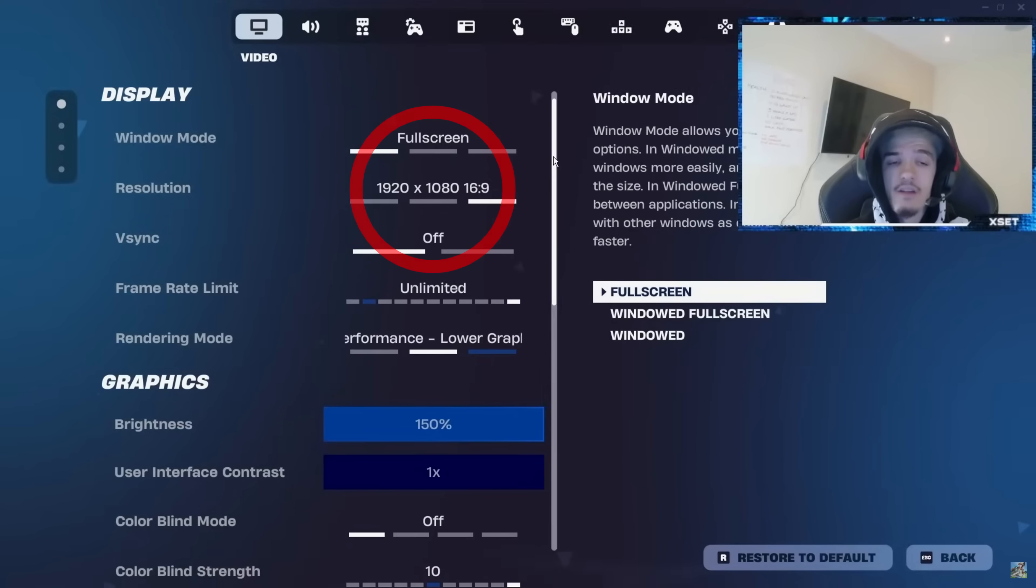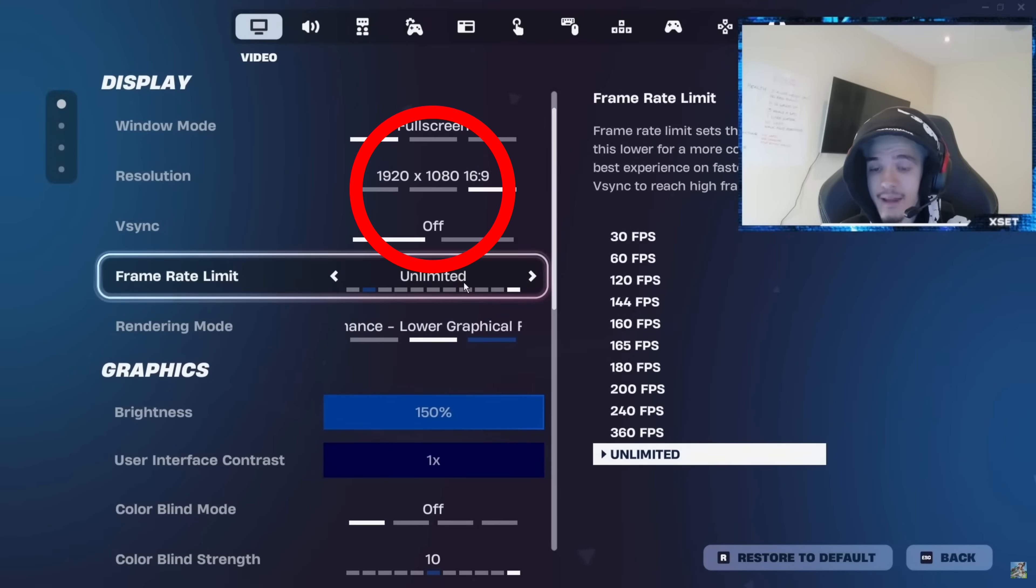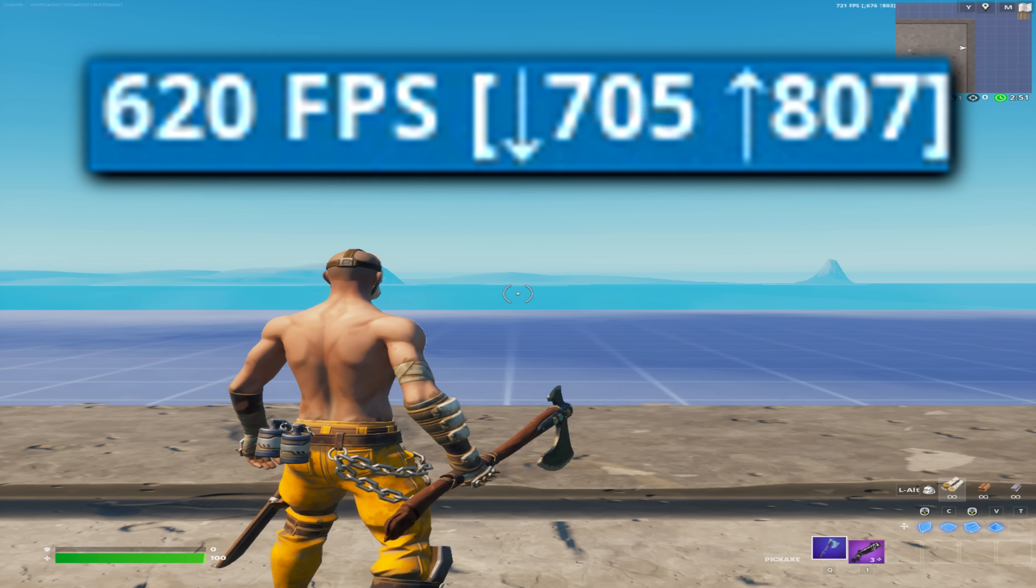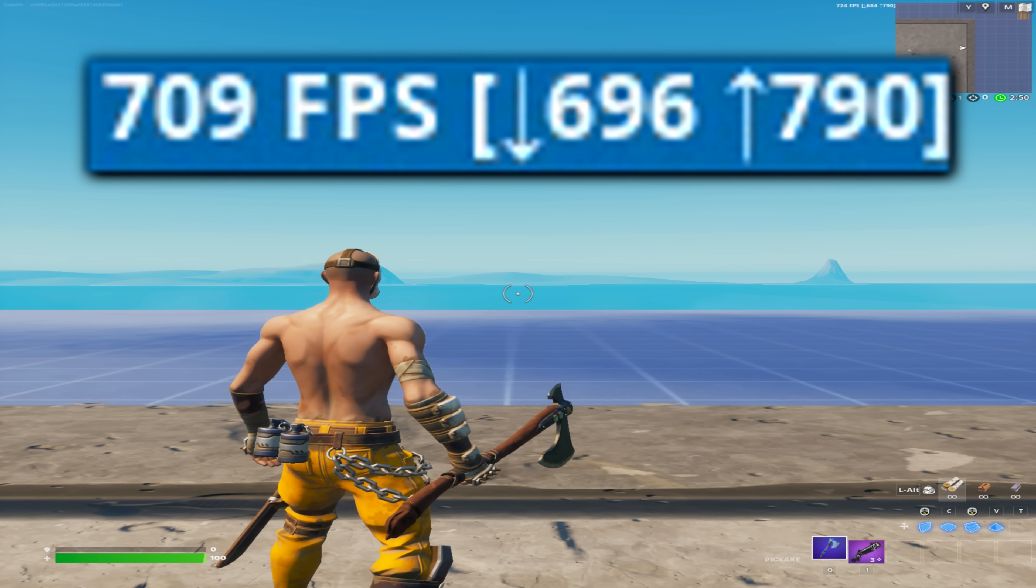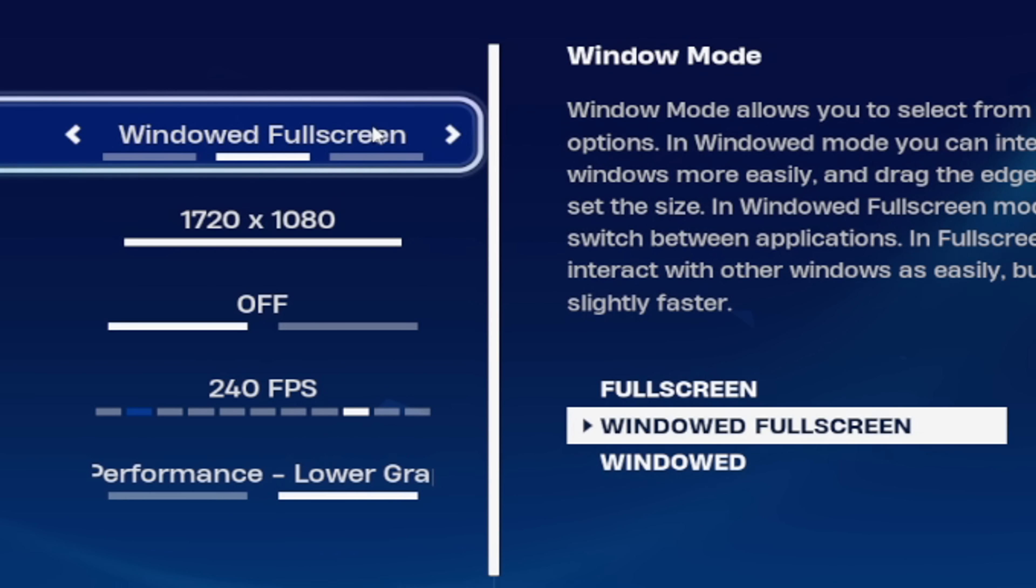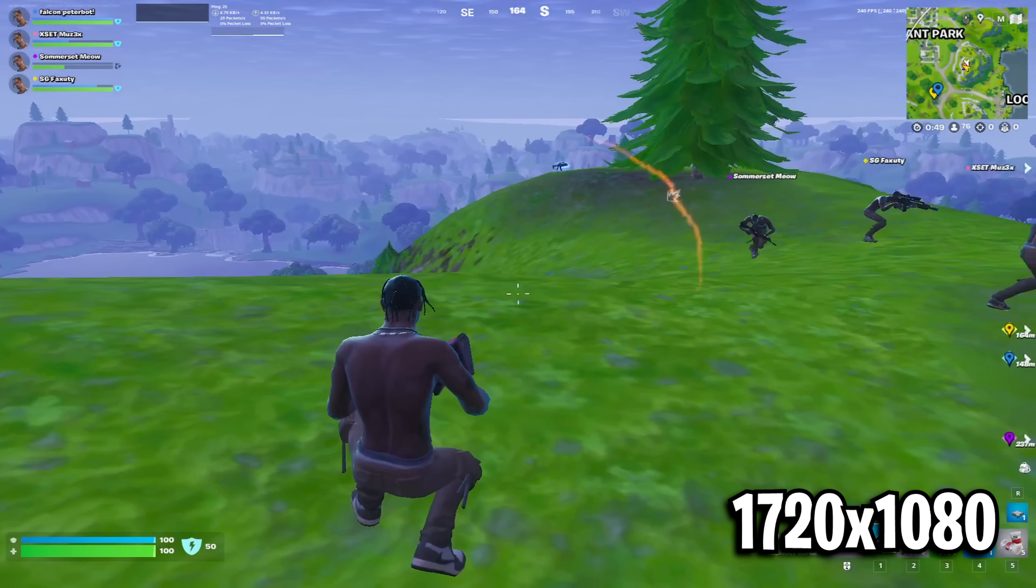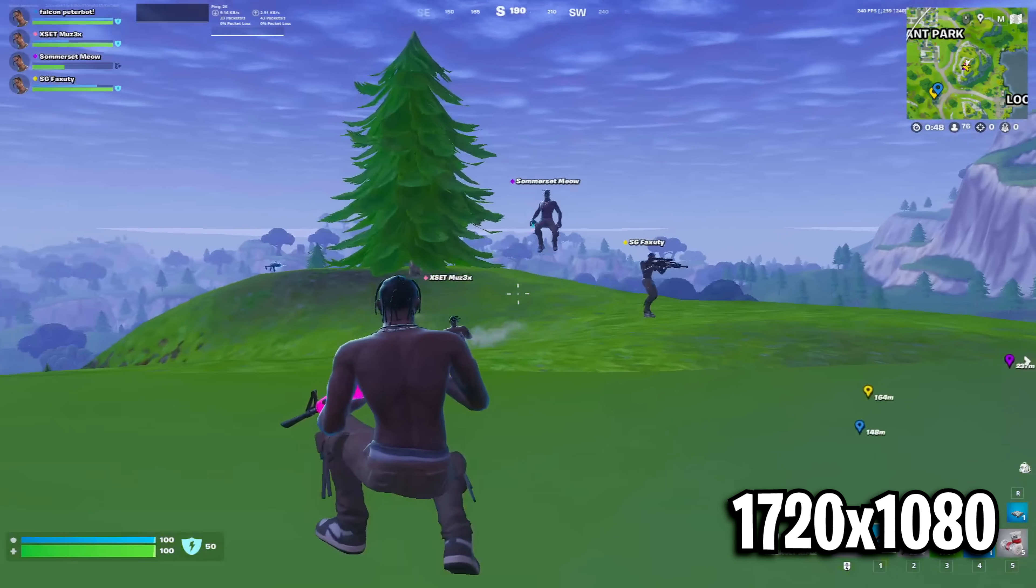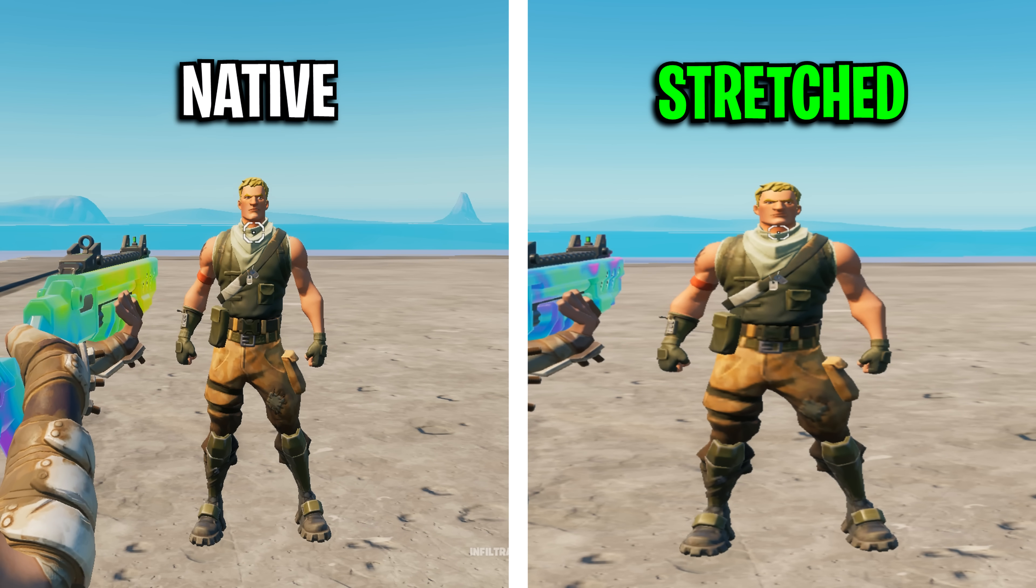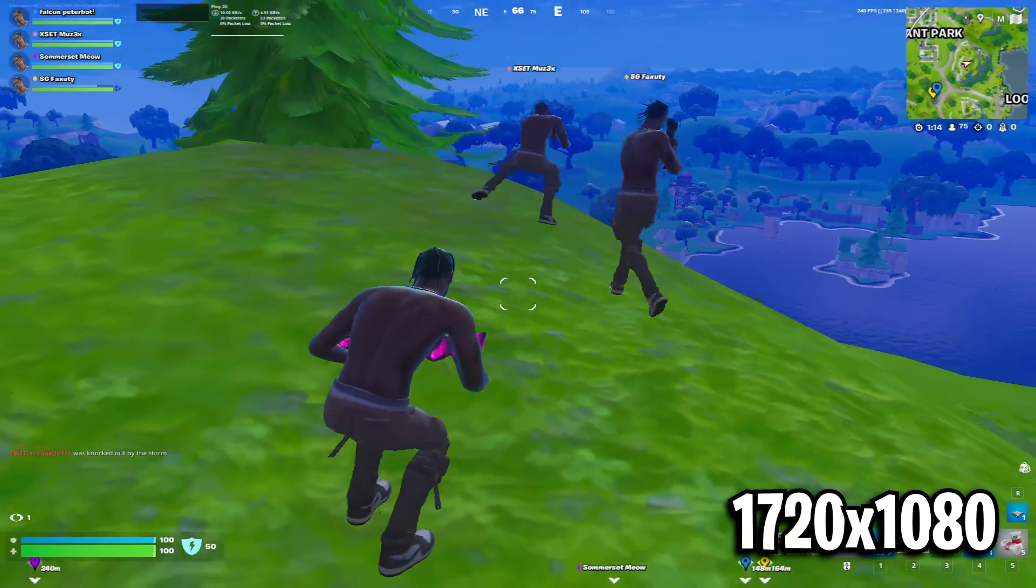For resolution, most players tend to stick with 1920x1080 as that's what they use on LAN events. But if you are aiming for more FPS, you may want to consider using a stretched resolution. Not only does this boost your FPS, but it can make the player models appear larger, which as you can imagine, gives you an advantage in aiming.